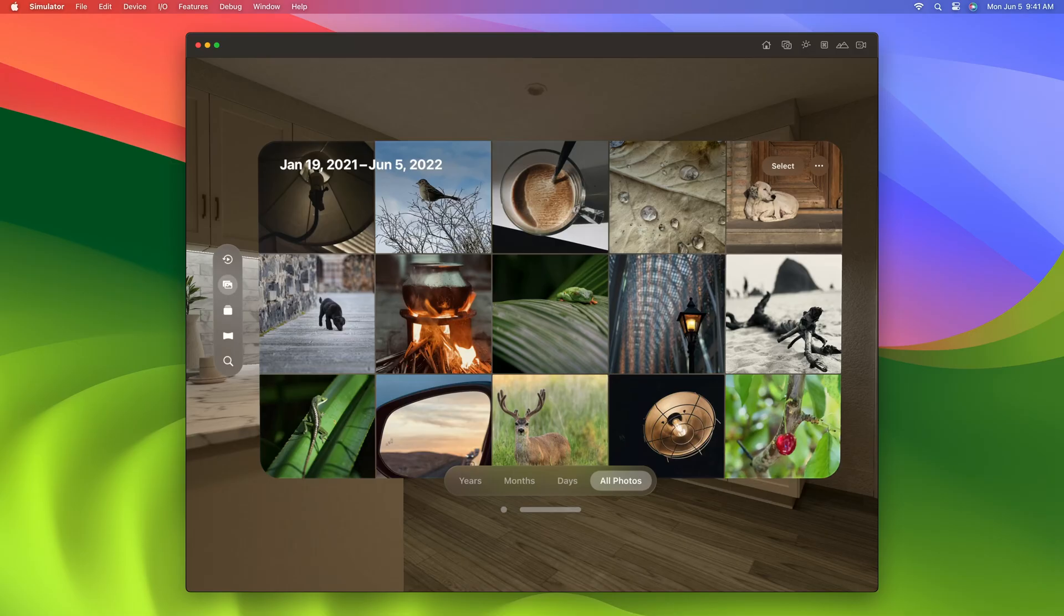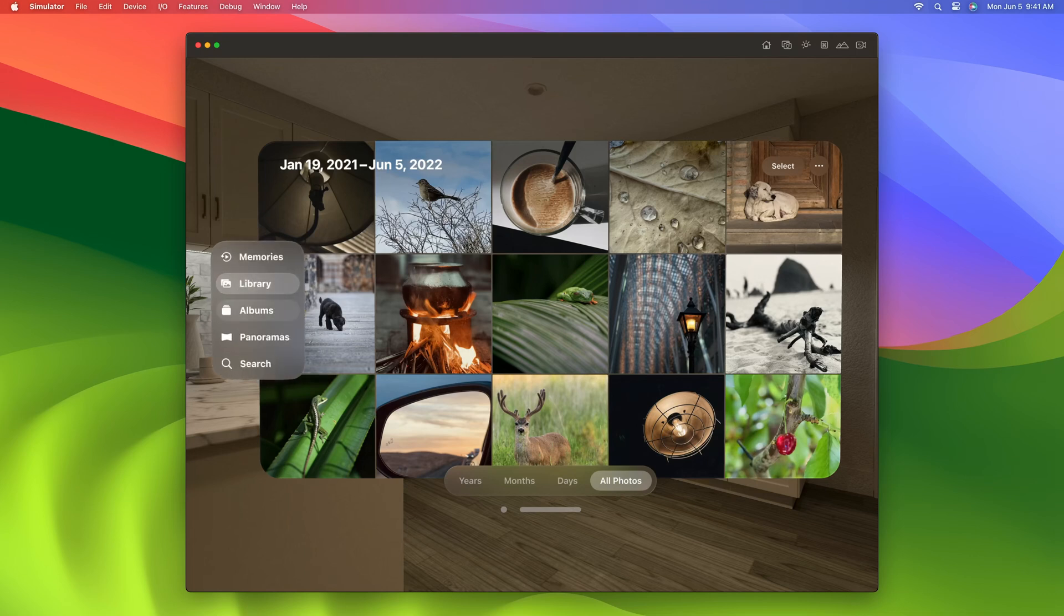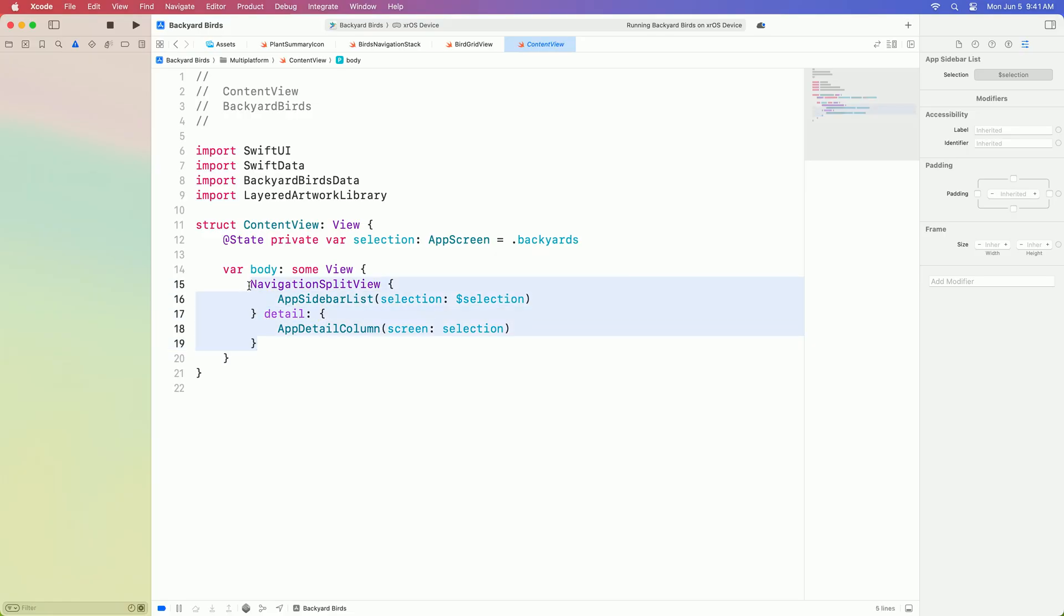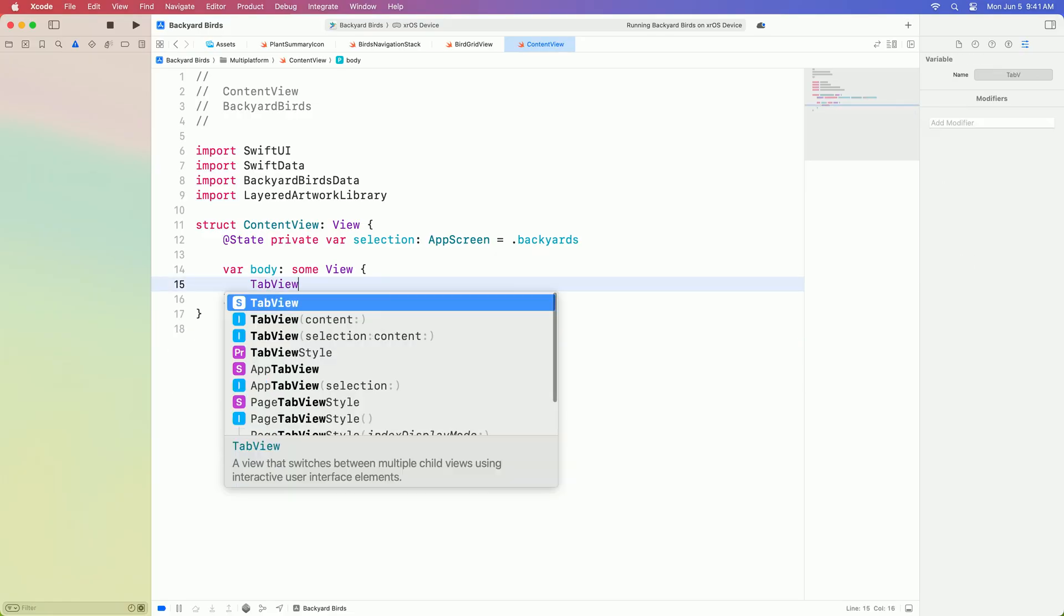When using a tab view, the tab bar is attached to the left side of your app, like the one here in Photos. When you look at one of the icons, it automatically expands to show each tab's label. Let's go ahead and switch from a navigation split view to a tab view.